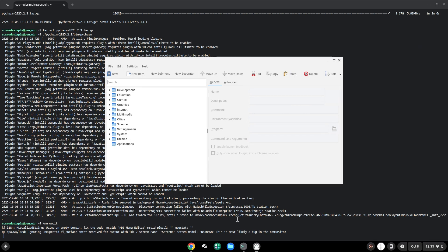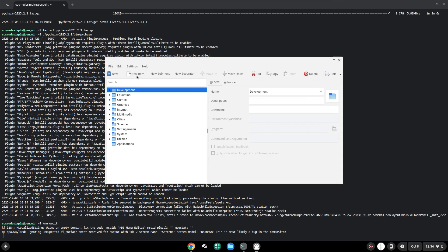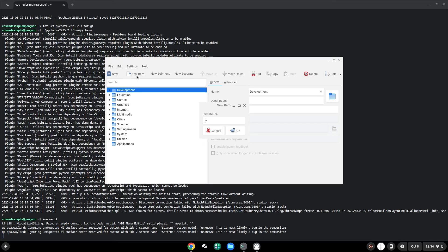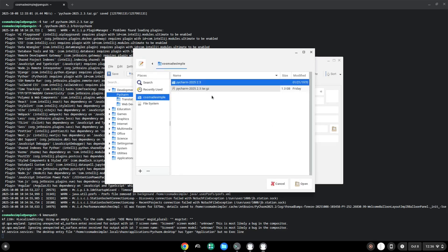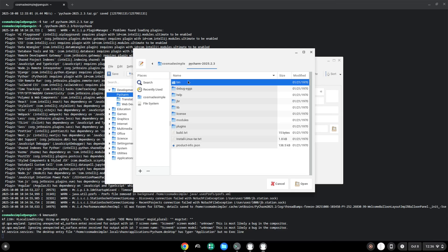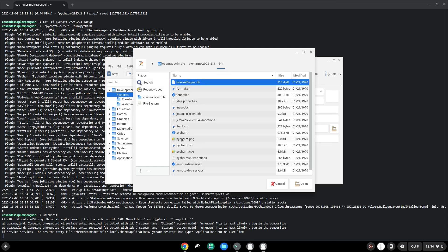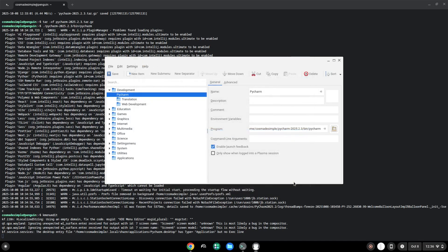Choose a category. Click on new item. Choose a name of your choice for the desktop entry. The command is the package which we downloaded. Save the launcher.